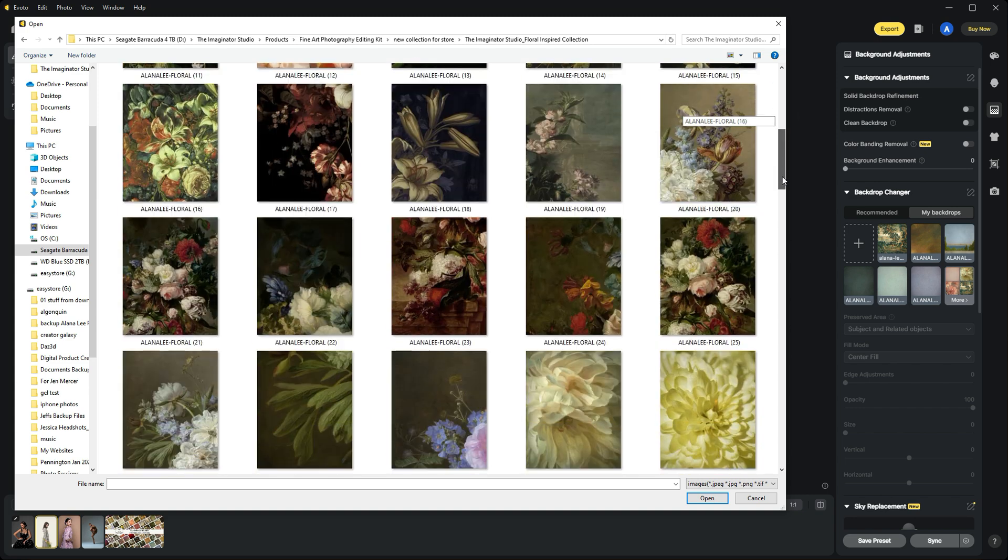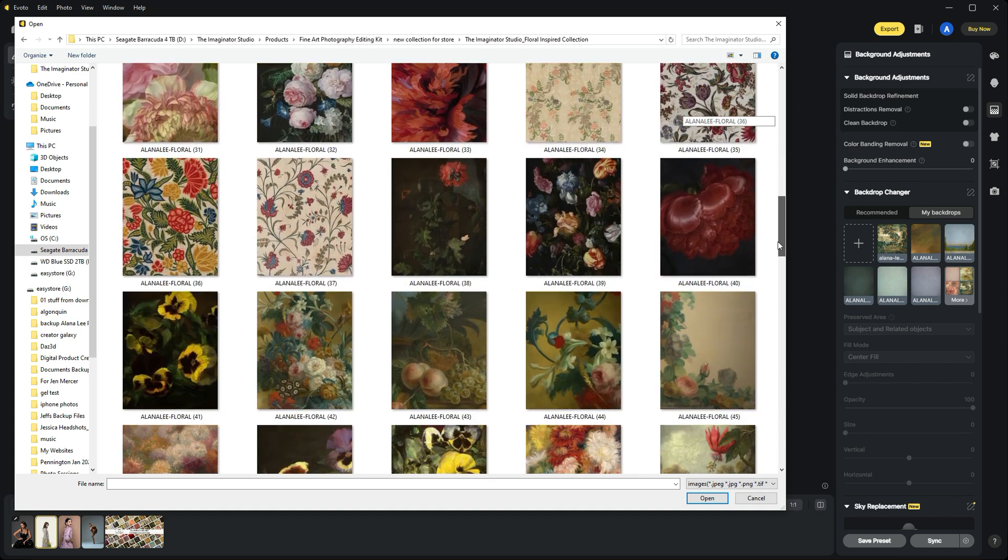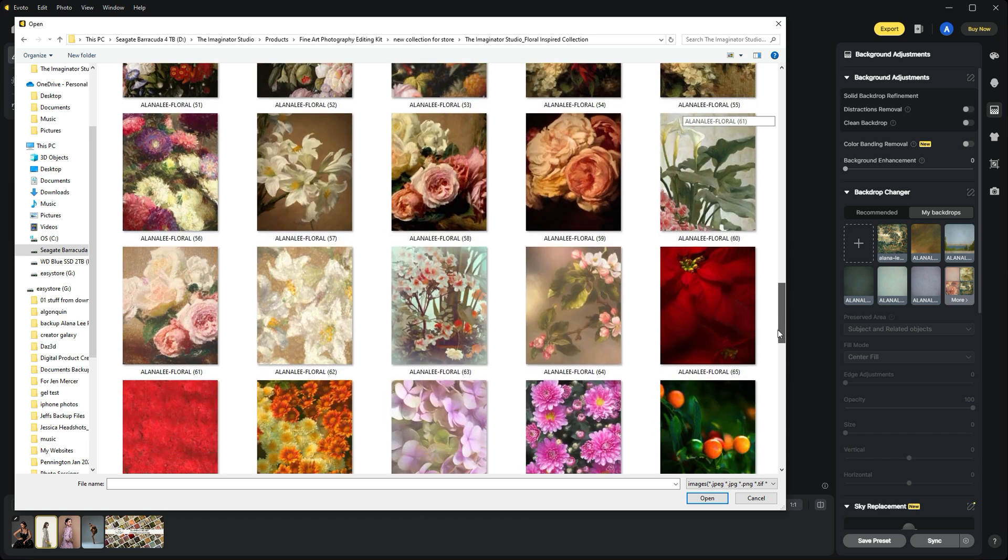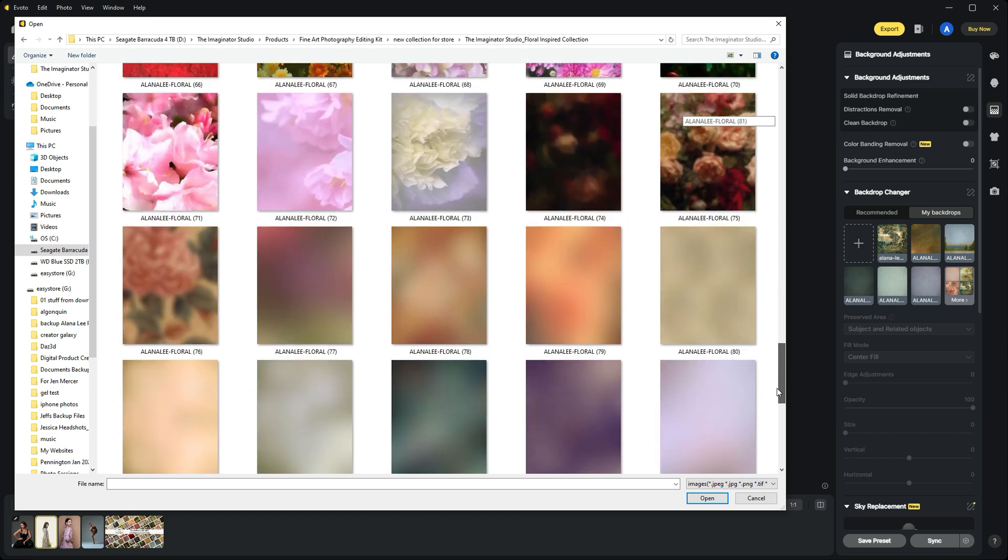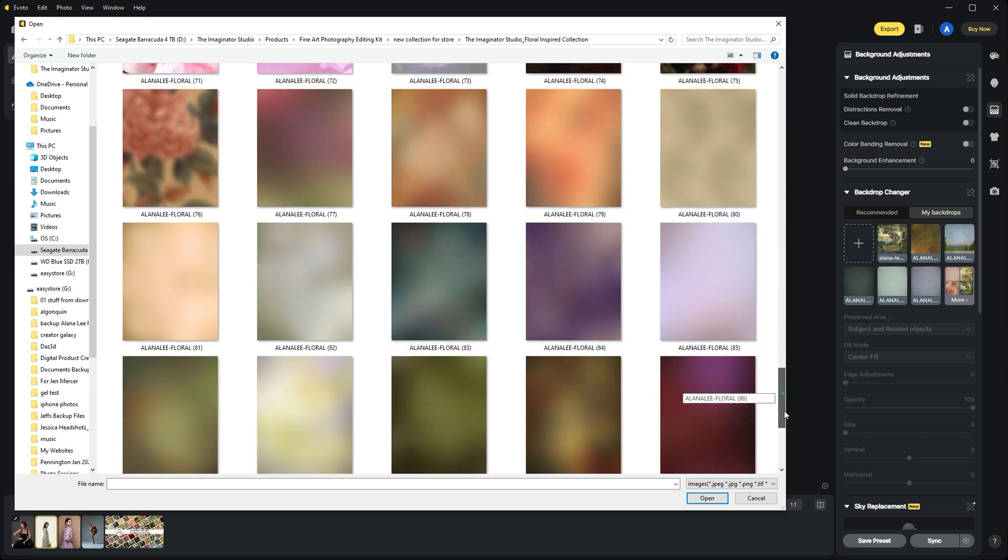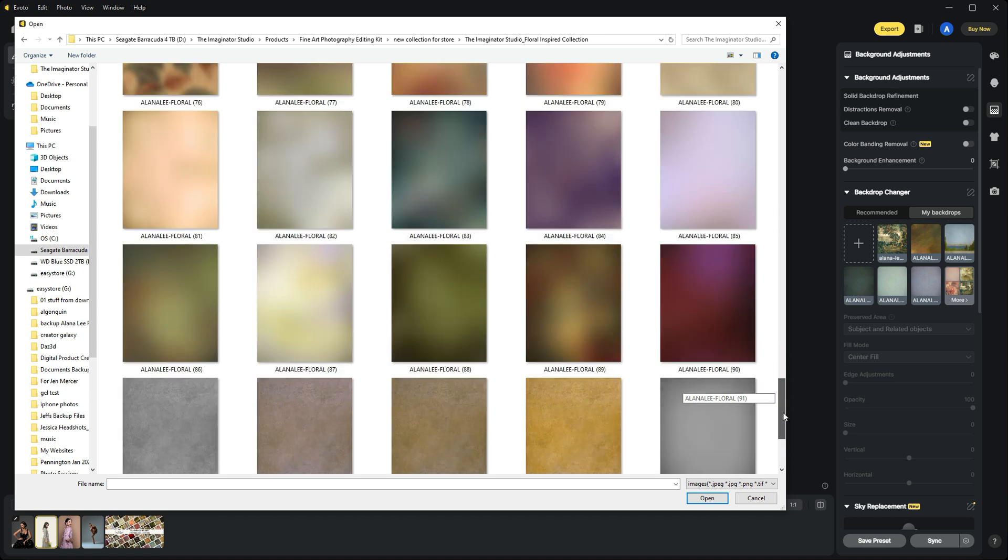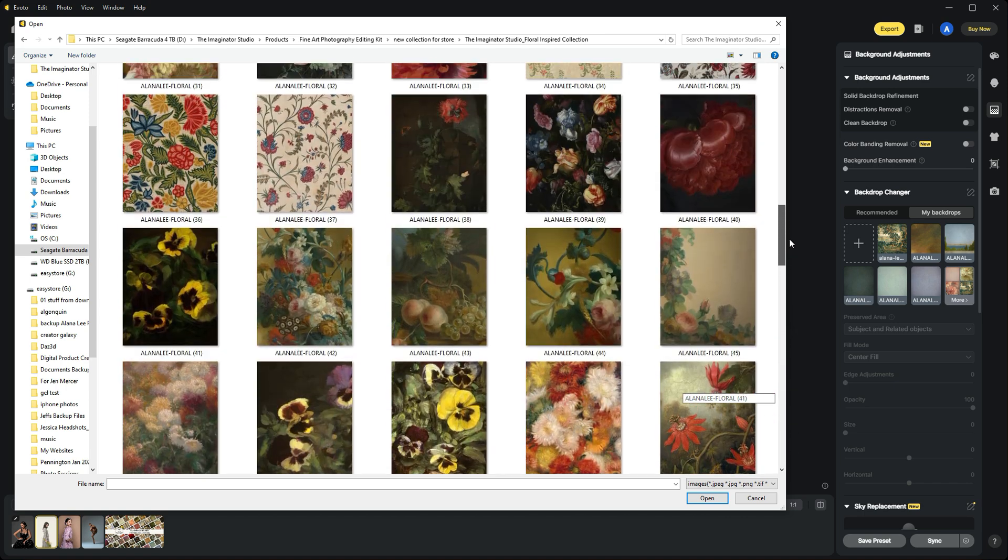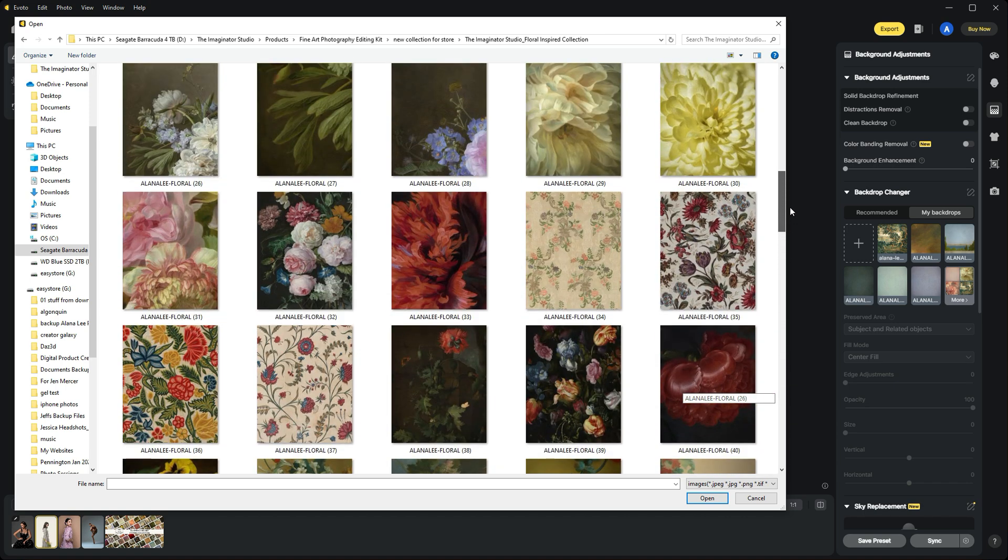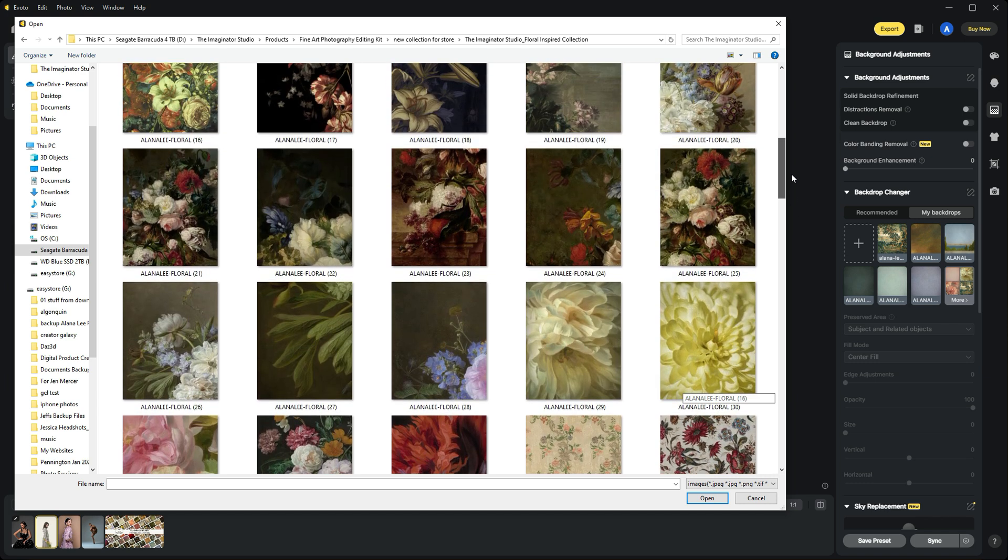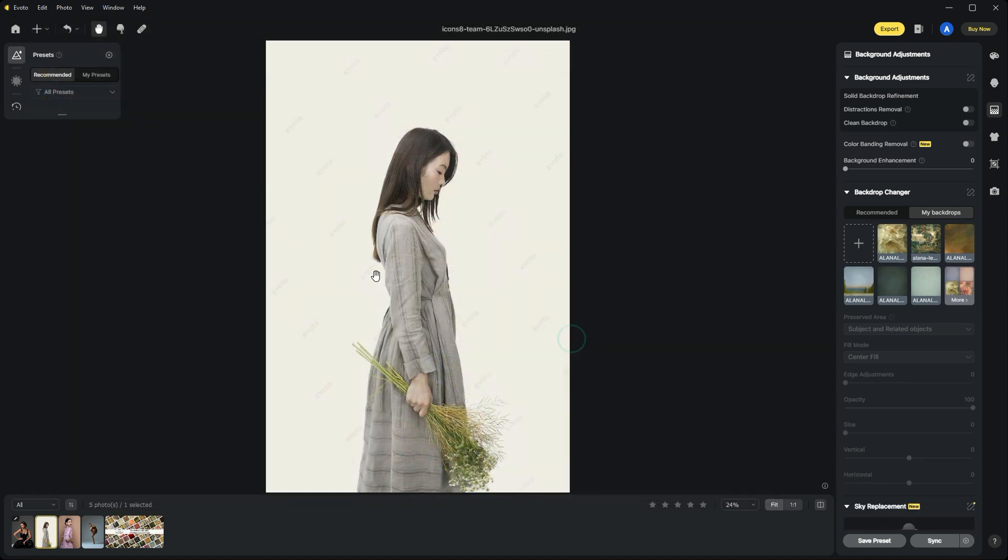This collection contains over a hundred floral-inspired digital backgrounds, as well as overlays and textures to enhance floral fine art style images. Scrolling through, I'm drawn to this one—Floral Number 29. I'll double-click on that to add it to our backdrop changer module.